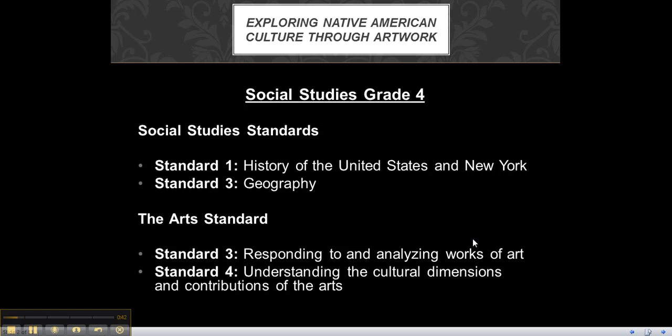The art standards would be standard 3, responding to and analyzing works of art, and standard 4, understanding the cultural dimensions and contributions of the arts.